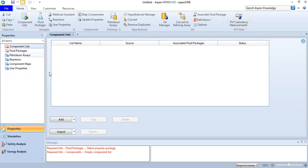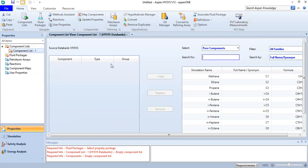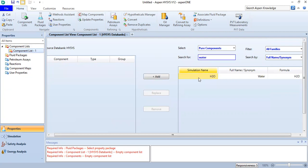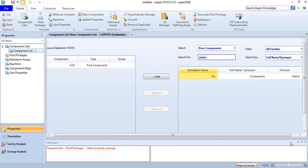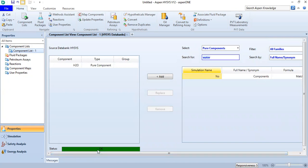First we go to the component list, click the drop-down, and select HYSYS. We will only involve one component which is water, so we find water here and click Add. We can also minimize this. The status is already okay.